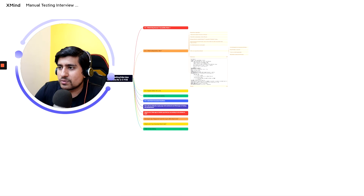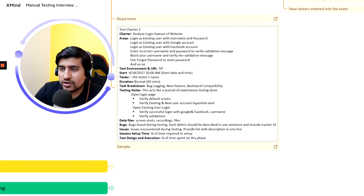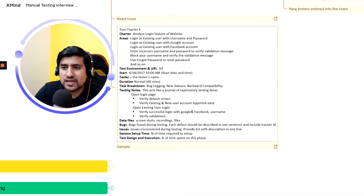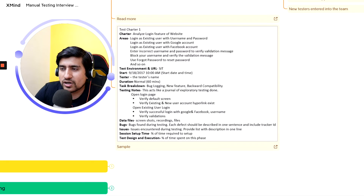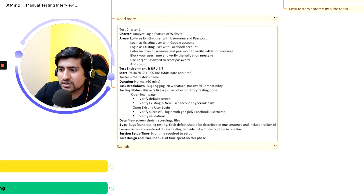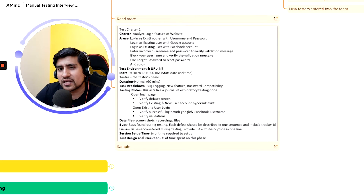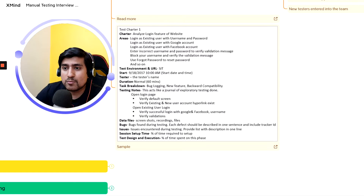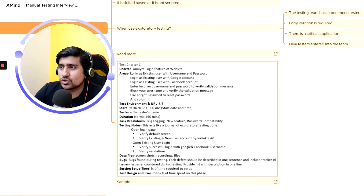Here is a sample test charter — they've written steps like what they tried, the test environment, the start time, the test name, duration 60 minutes, and notes and bugs found. They're documenting everything without writing formal test cases. This is exploratory testing, and I hope you've learned about it — it's a very important question.